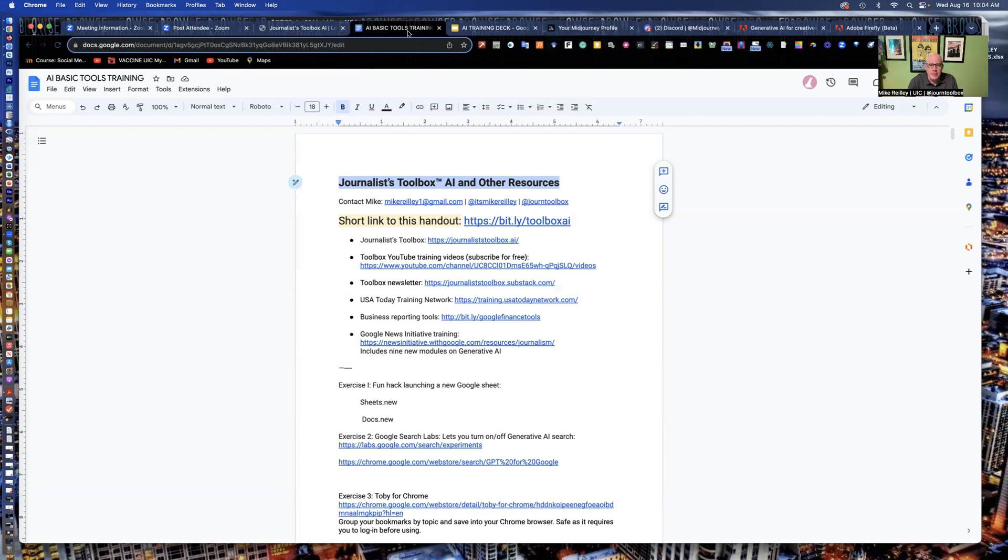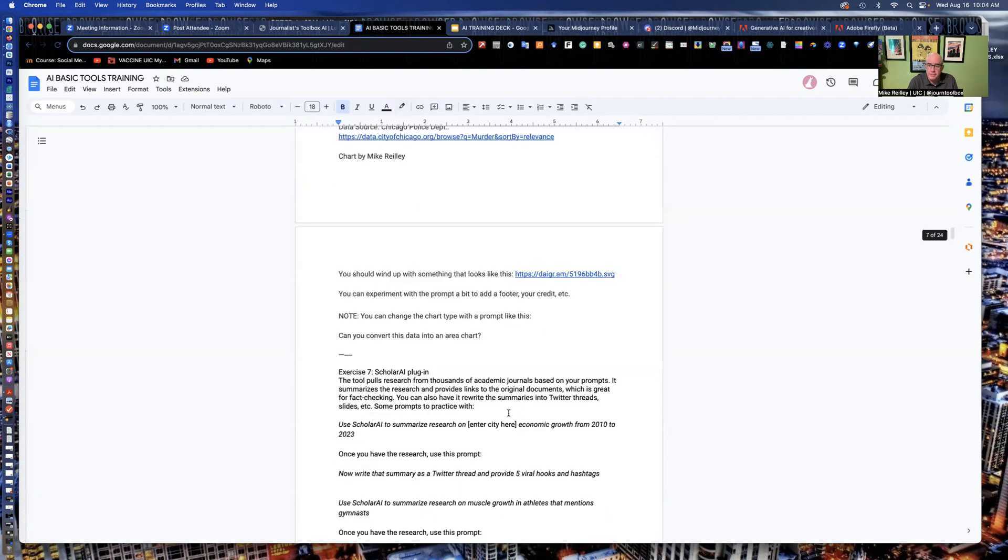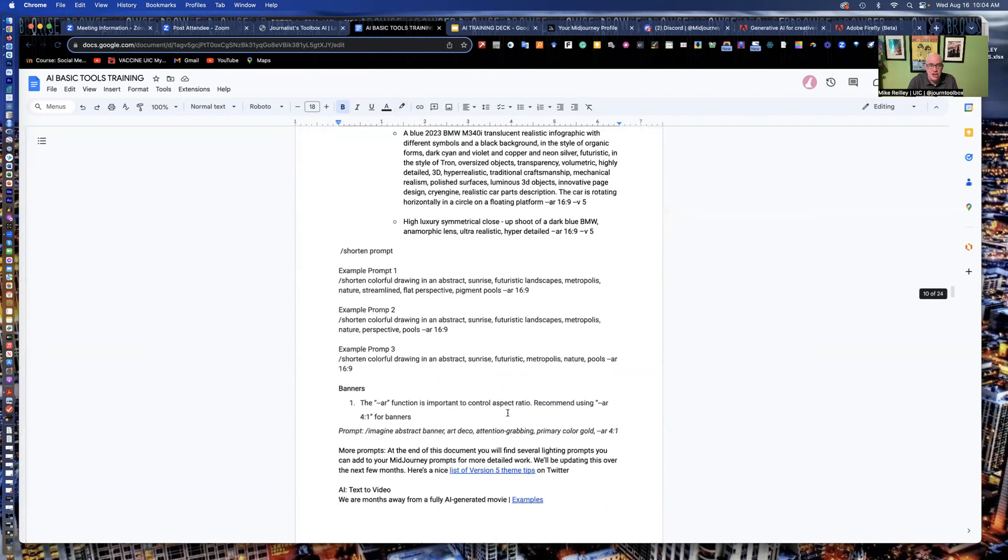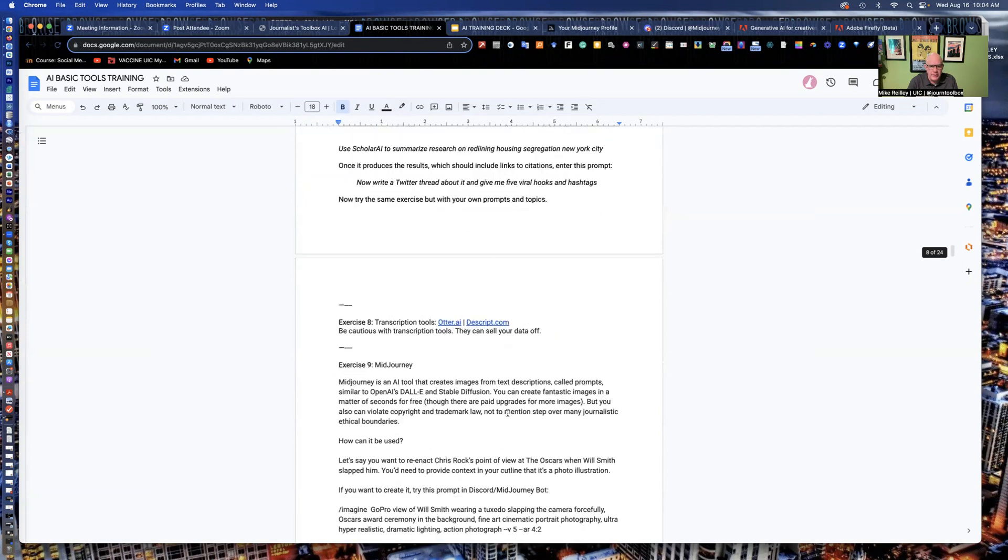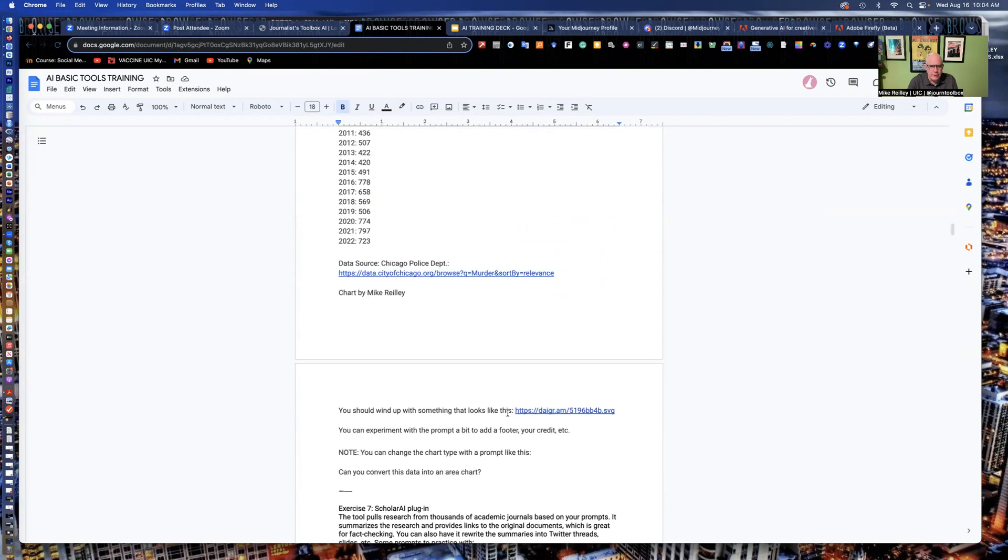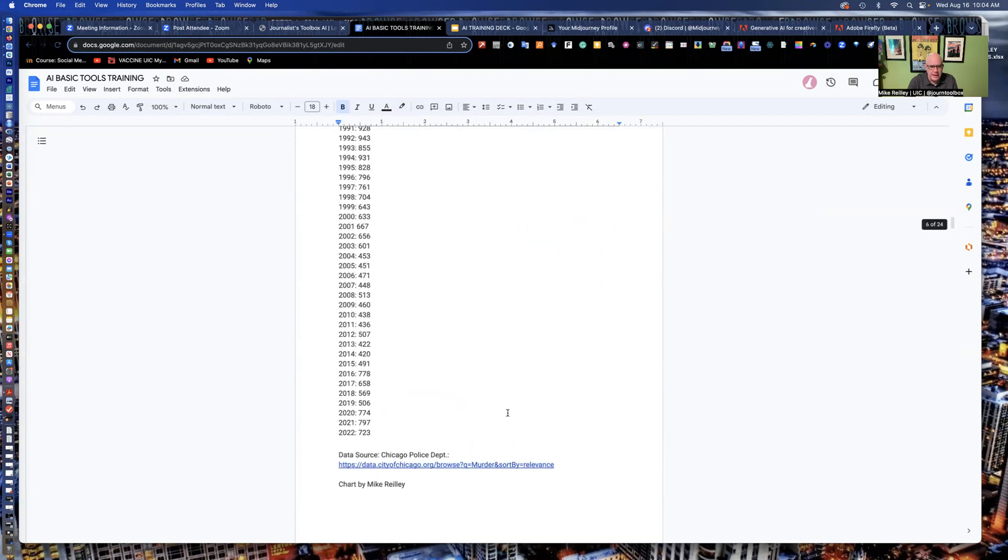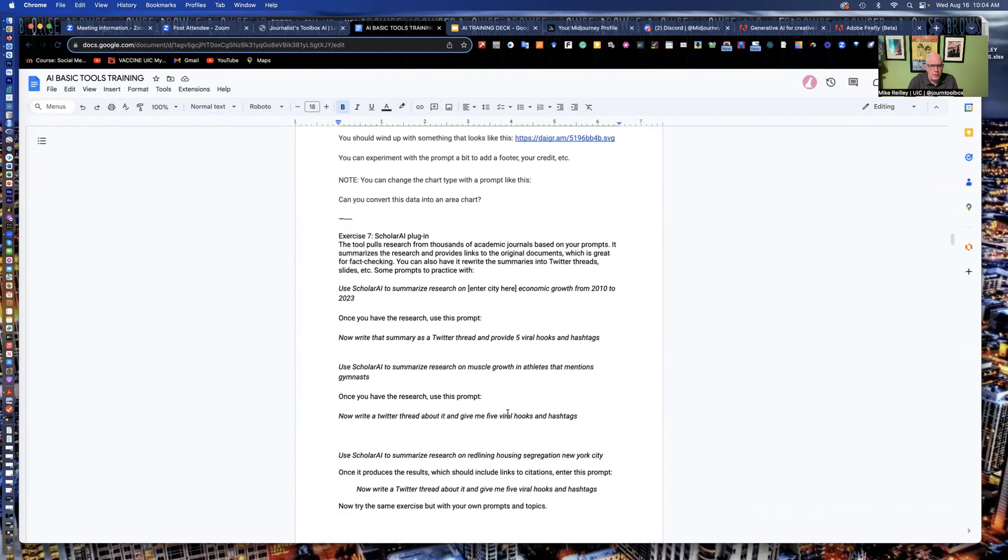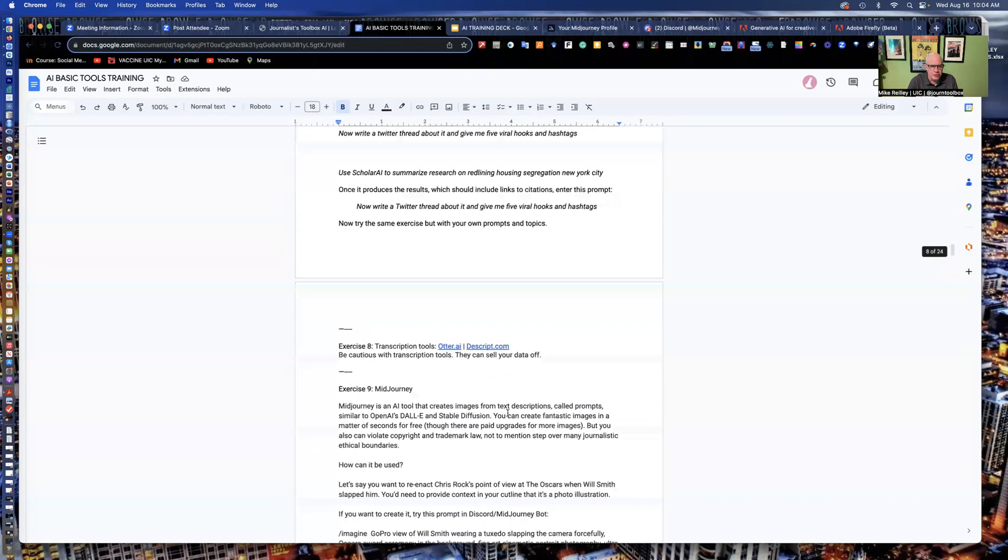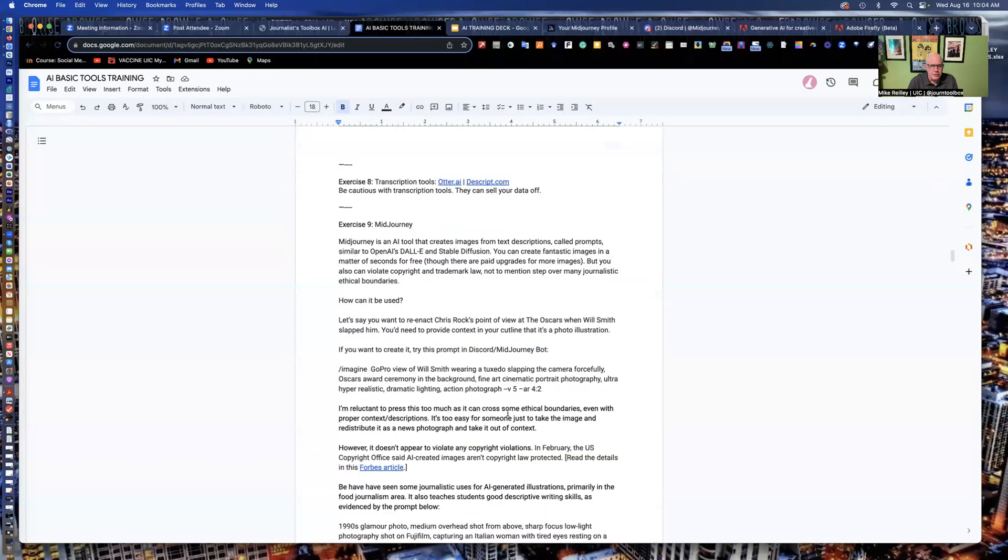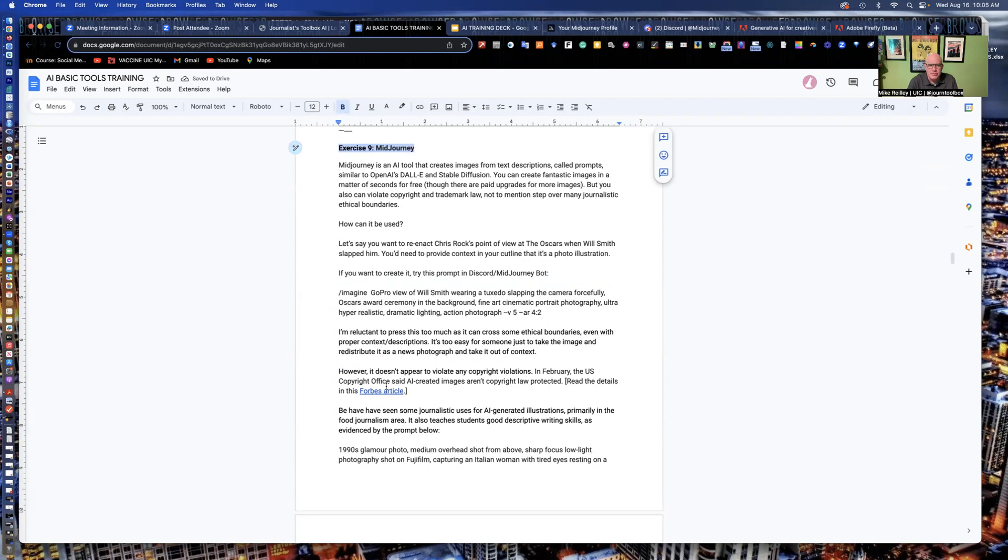All right. Welcome back, everybody. By now you should have this handout open and you'll want to scroll down to the middle of page nine, which is where we have all of the exercises for midjourney. It's right here. Midjourney is right here.